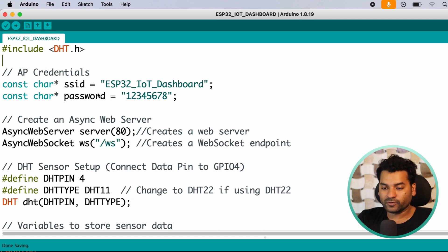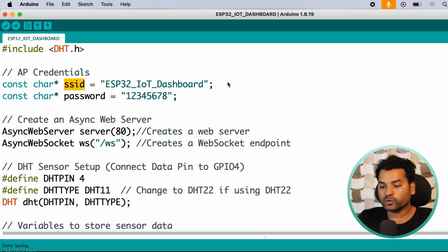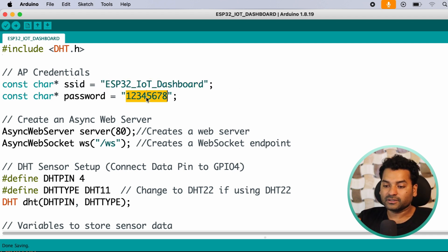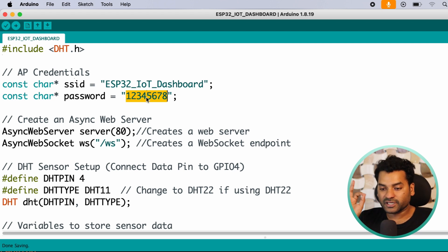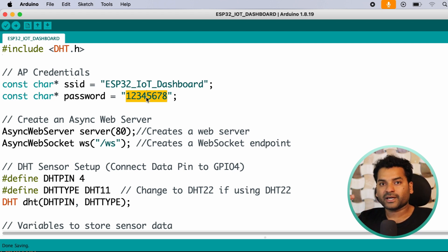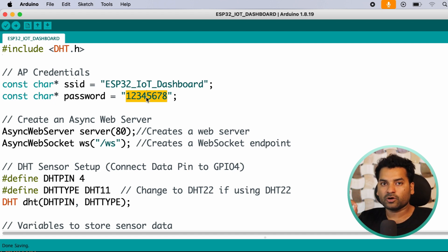After that, here we have two variables, SSID and password. In these two variables, in SSID you have to enter the access point SSID and in password, the password. By using this SSID and password, our ESP32 will broadcast a WiFi. By using that WiFi, we will connect our laptop browser or phone browser to monitor the real-time value of our sensors.